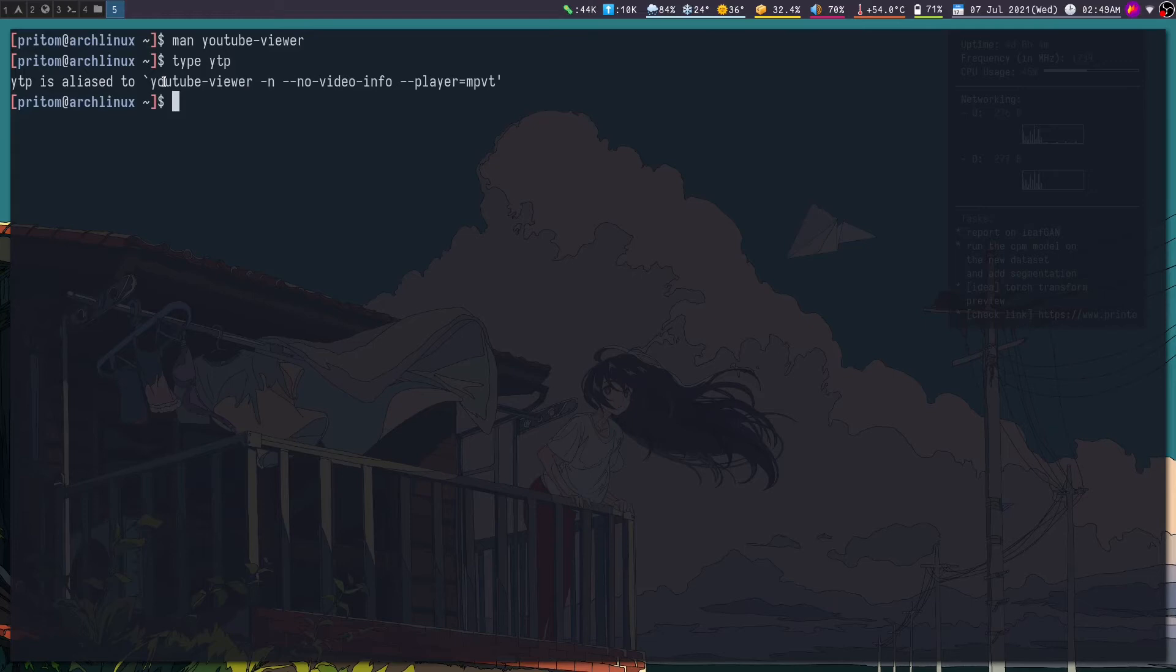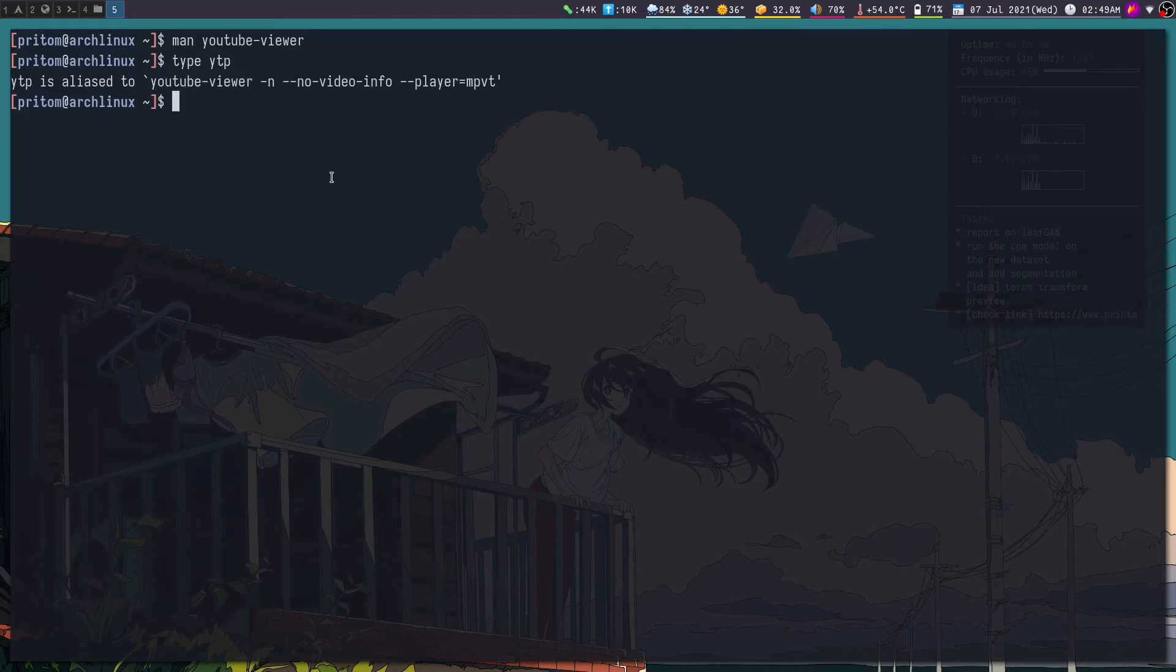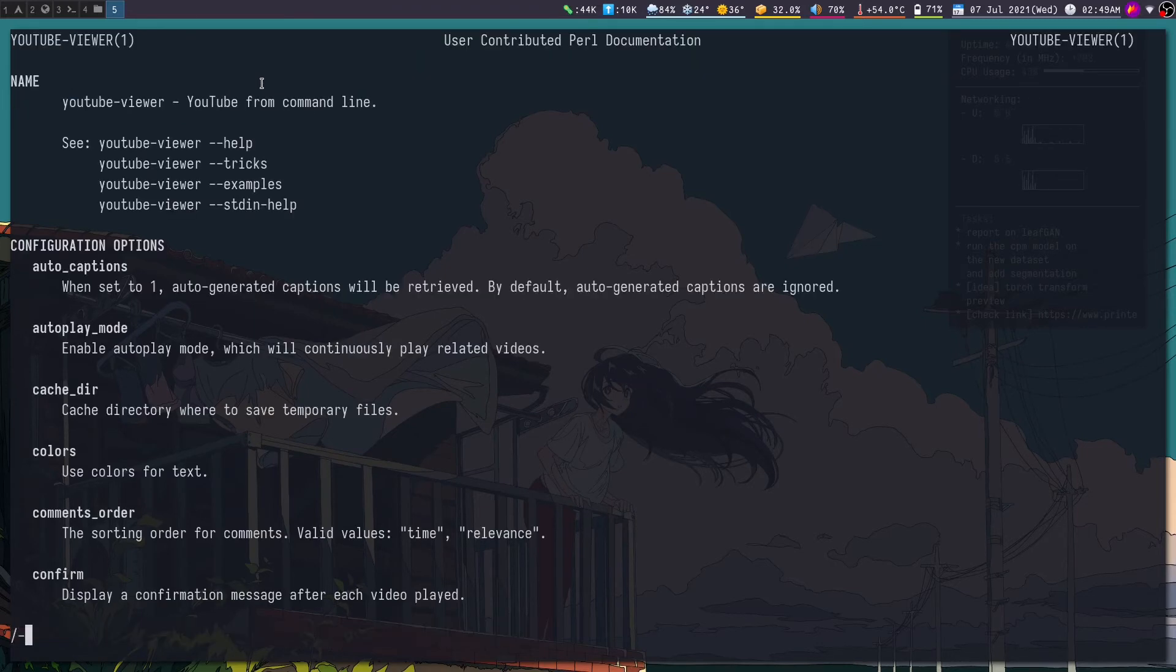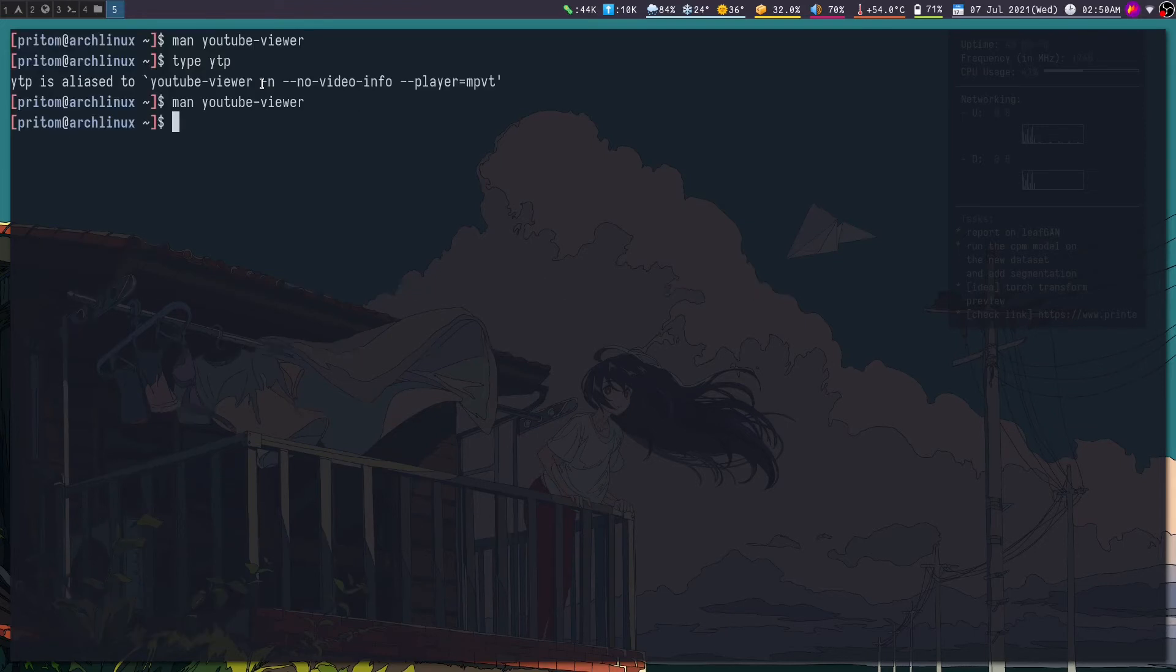And use any special MPV arguments that you want to have here. And as far as the arguments that I use for YouTube viewer, this is dash n. So I think dash n makes it to not display the description that you saw previously. It shows the video IDs and video description, so dash n will disable that.